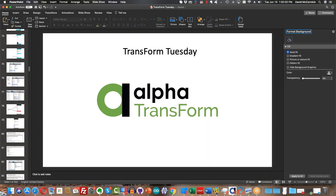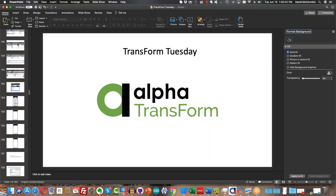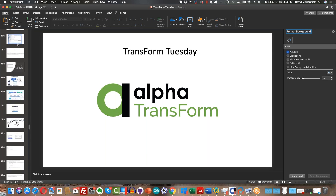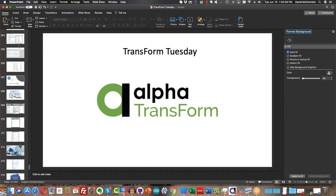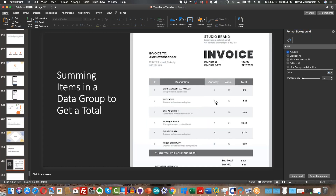About two weeks ago, I did a Transform Tuesday showing you how to sum up items in a data group, and I used an invoice as an example, although it could also be applied to different types of reports, and it could apply to different reasons why you might want to sum up items in a data group. Just to review that briefly, what we did was we created a form.